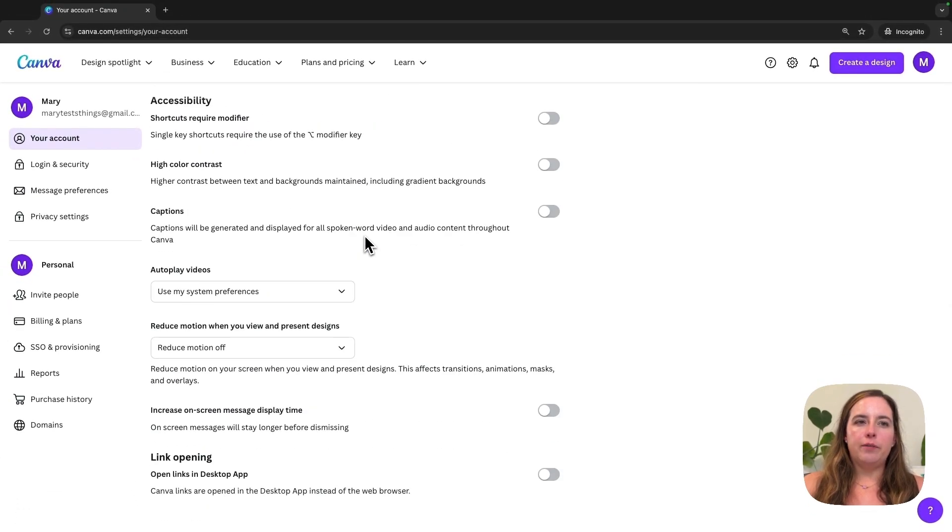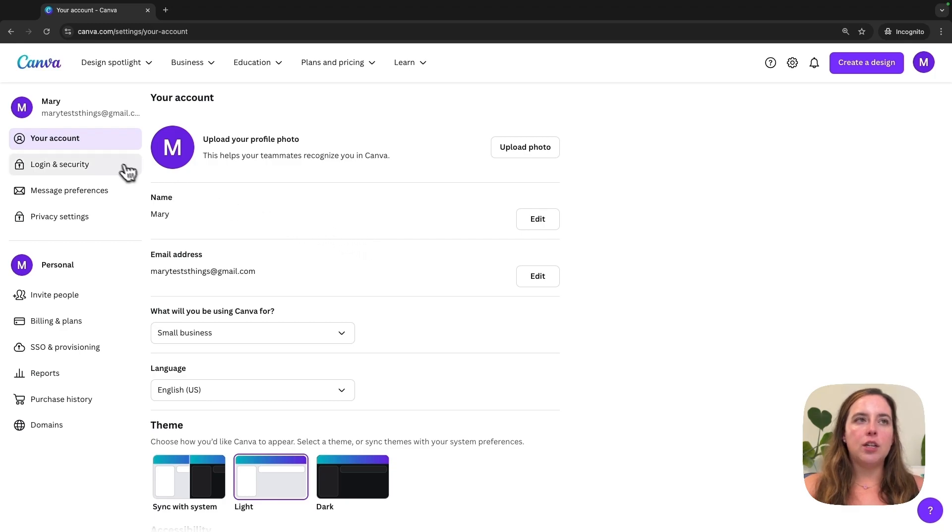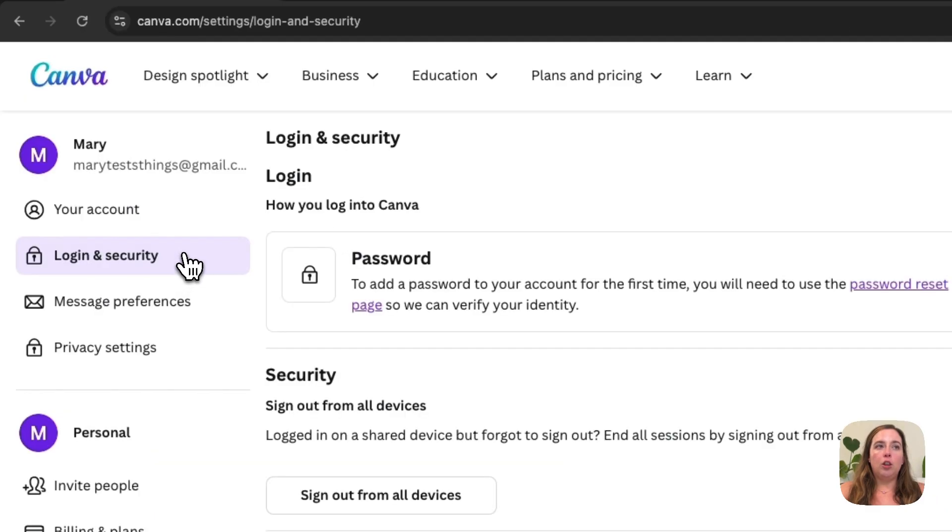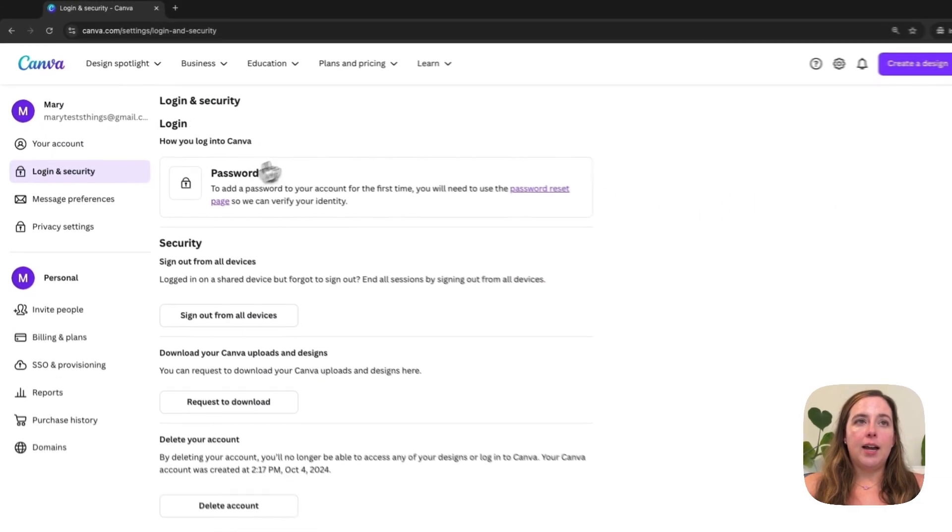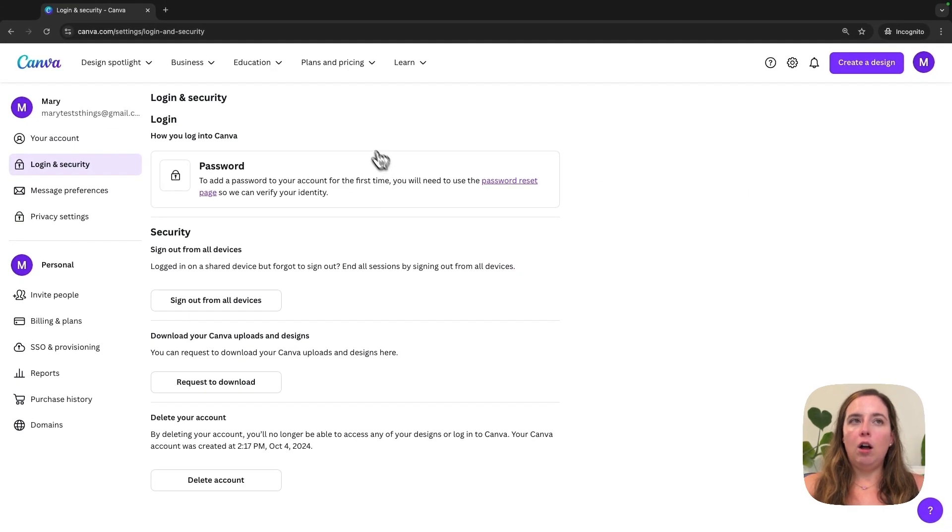You're going to click Login and Security on the left-hand side. Here you're going to see all of the information about your Canva account on security, login, and downloading your information.